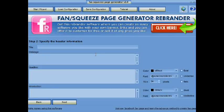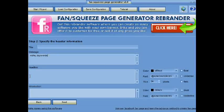Put Meta Tags if you use this as a squeeze page or website. Don't put anything here if you use this on a fan page.